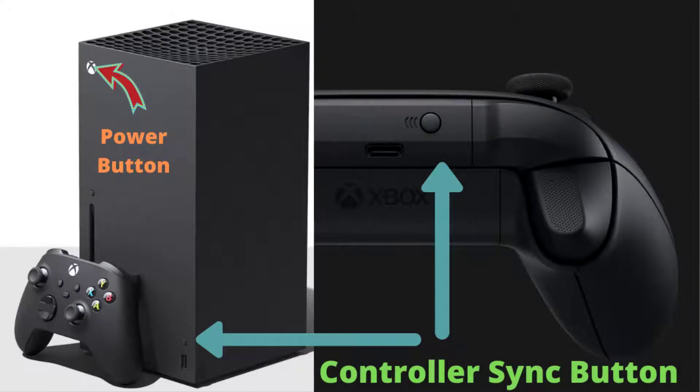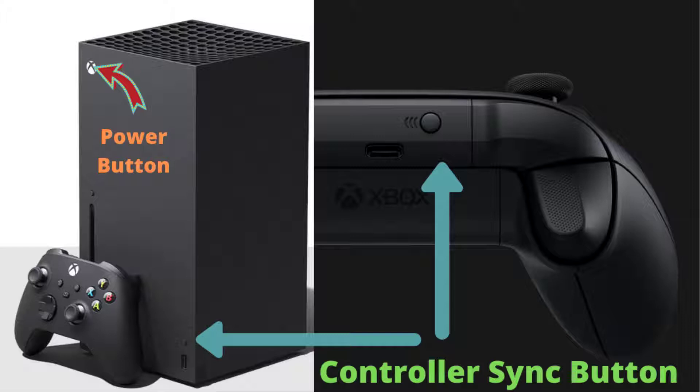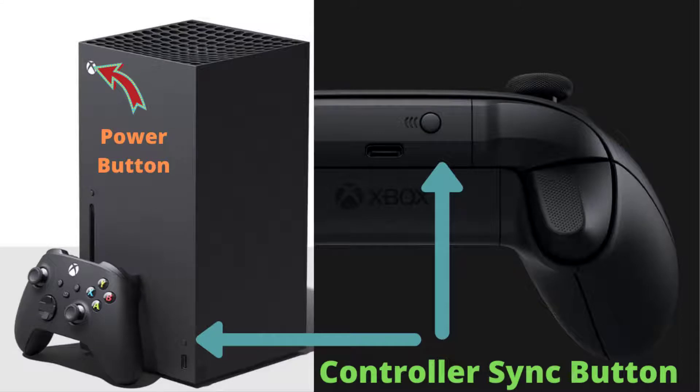Go ahead and hit the power button and turn on your Xbox. Once your Xbox turns on, go ahead and turn on your controller as well. While your controller is turning on, hit the button on your controller as well as the sync button on your Xbox.